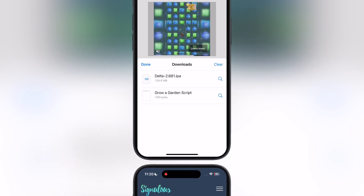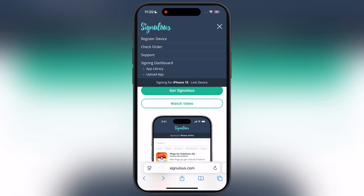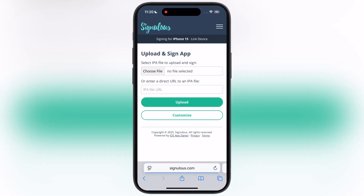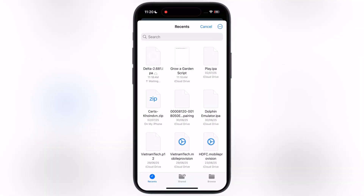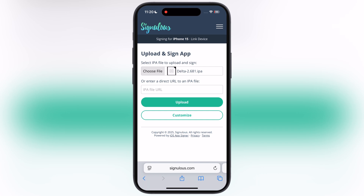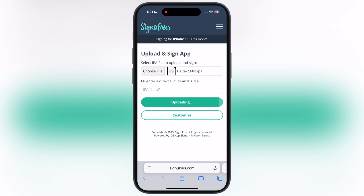Once you download, sideload the Delta Executor IPA file using any sideloading apps or sideloading methods. For this video, I am using Signulous to sideload Delta Executor. If you guys do not know any sideloading methods, watch our videos from the description.